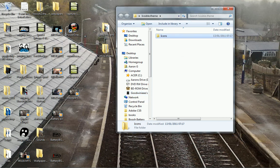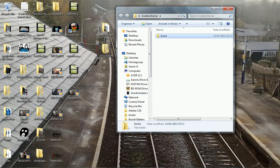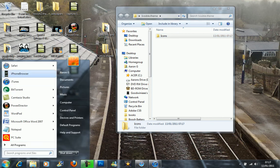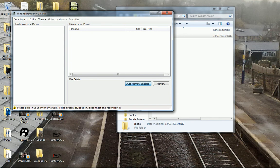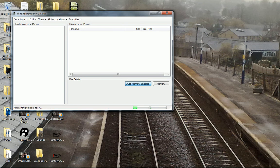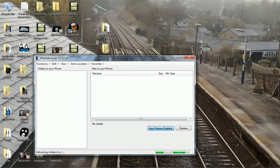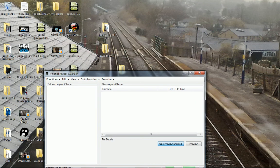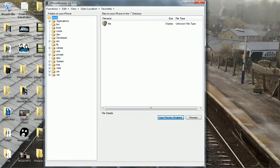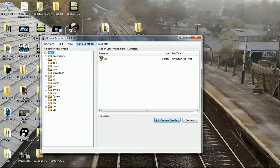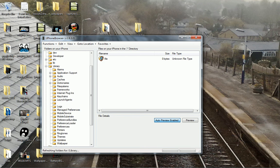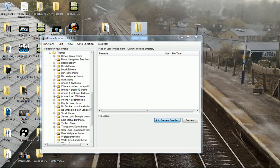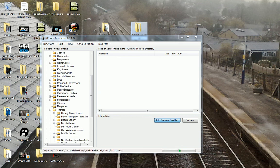Then you want to plug in your iPod and open up your OpenSSH browser or whatever you're using. I'm using iPhone Browser version 1.9.3.0. You want to go to location Winterboard themes and just drag and drop that whole file straight in there. You can put all your icons in there if you want to make them all invisible.